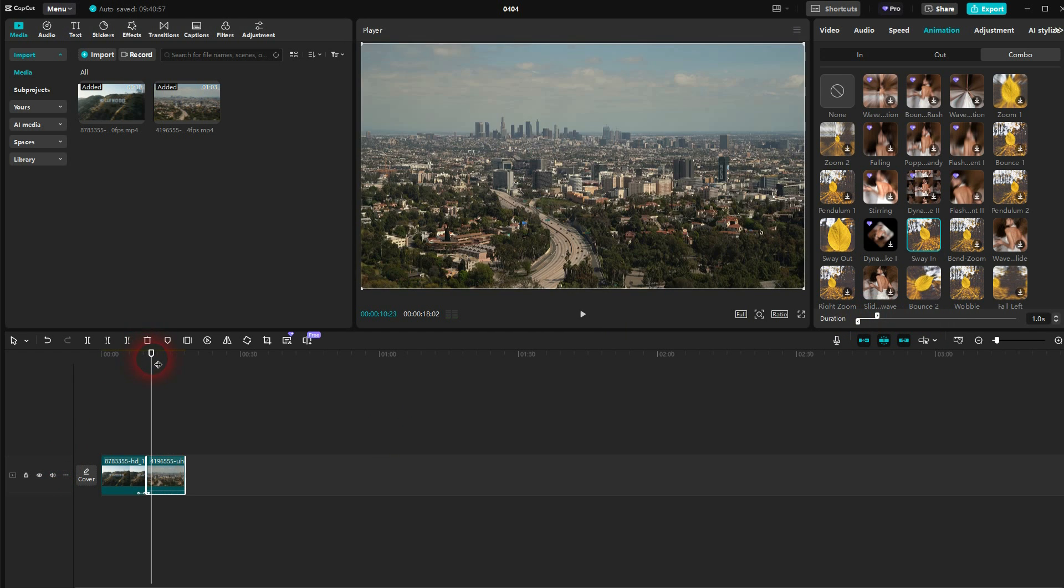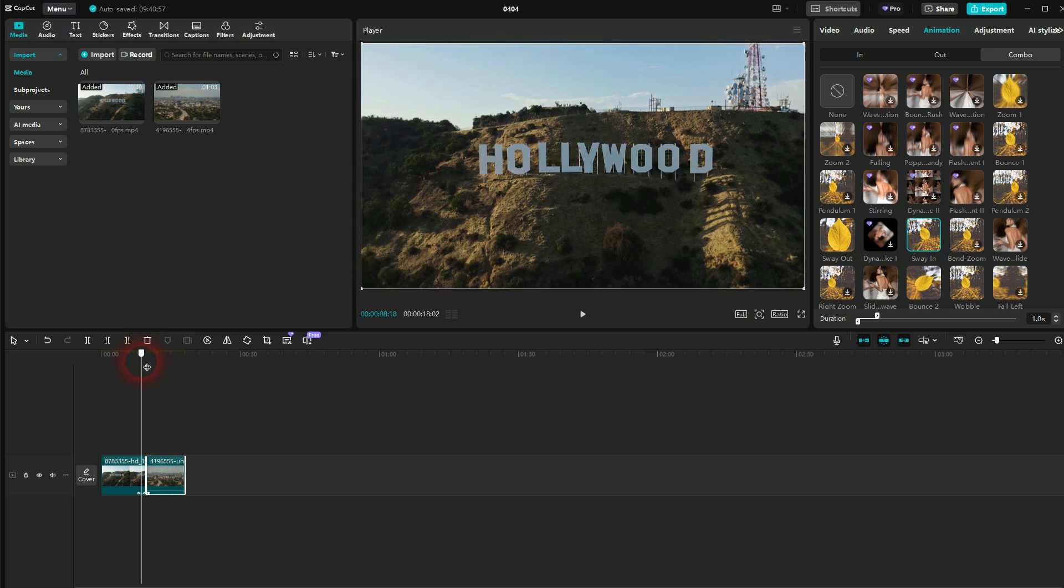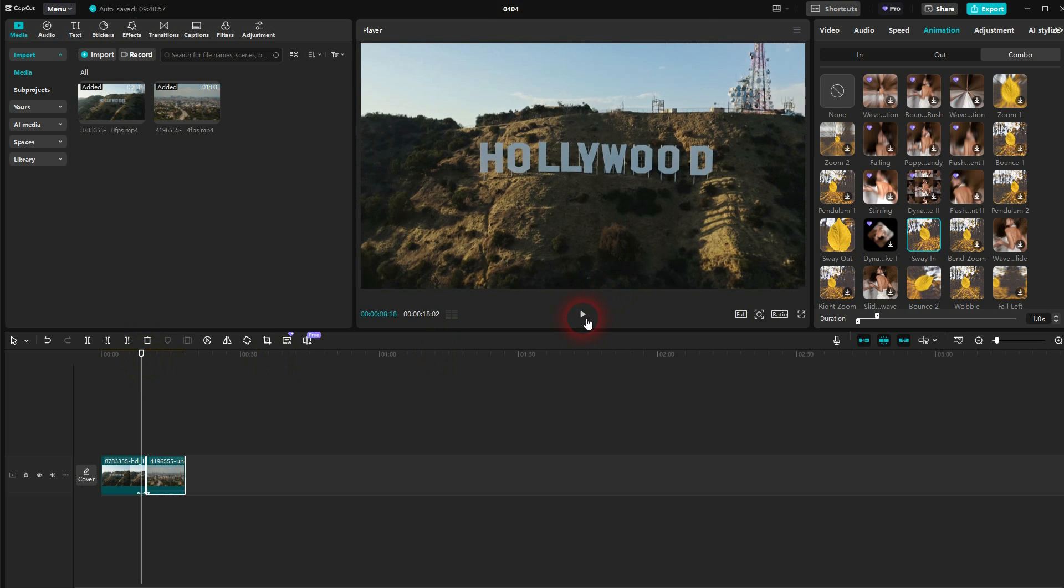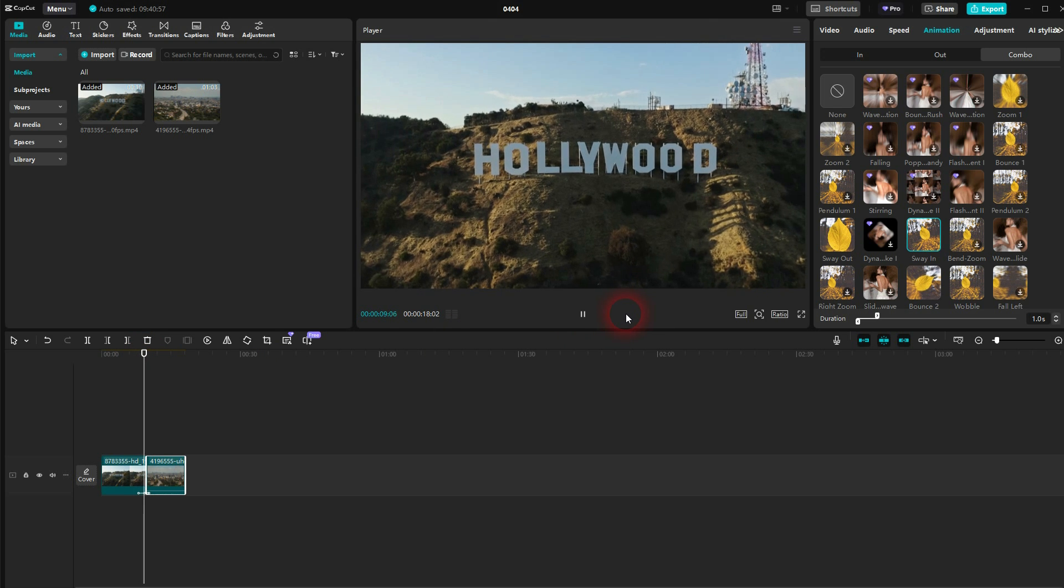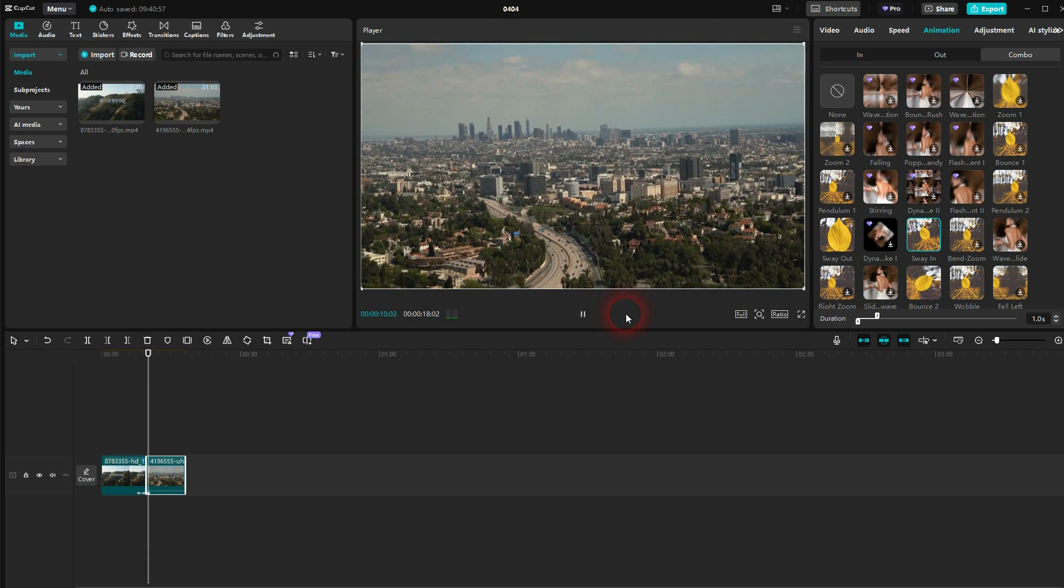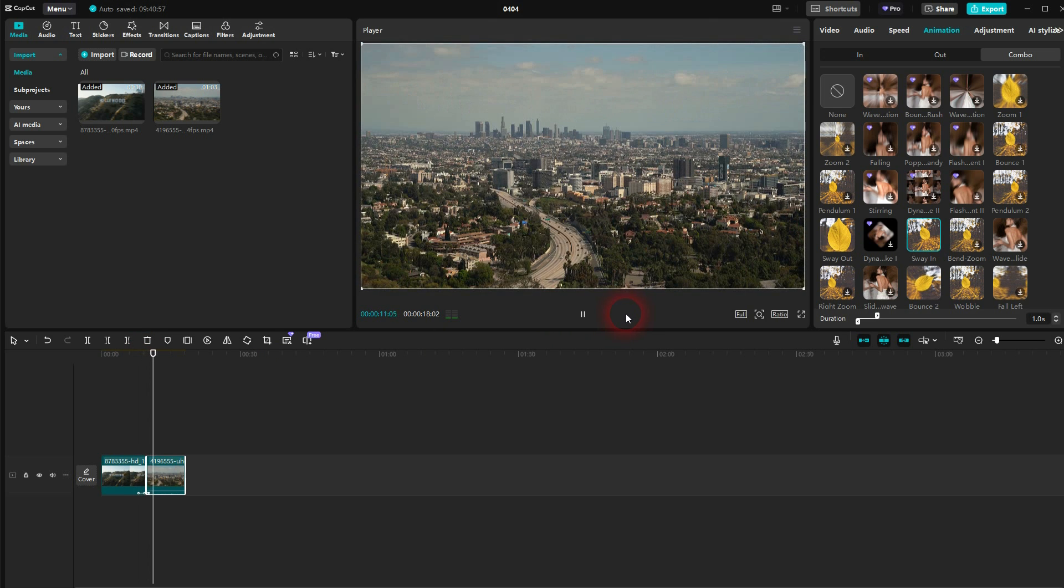And this gives you this wobble sway in transition. I hope this video was helpful. Thank you for watching. And I'll see you next time.